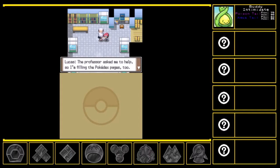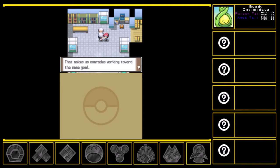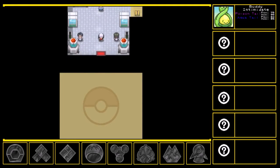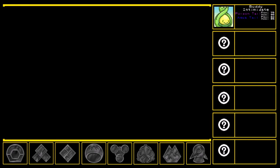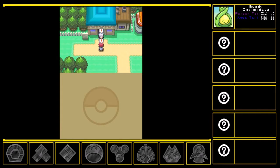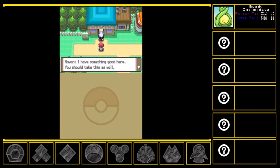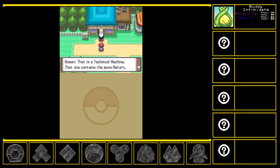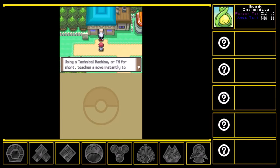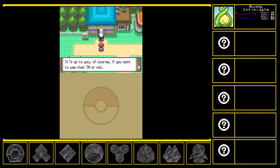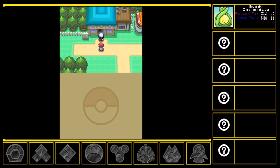The Professor asked me to help, so I'm filling the Pokedex pages too. That makes us comrades working towards the same goal. I'll teach you stuff later, okay? Okay. Muffs! I have something good here. You should take this as well. TM27. That is a technical machine. The one that contains the move Return. I'll see about that later. Using a technical machine, or a TM for short, teaches a move instantly to a Pokemon. Bear in mind, however, that a TM is single-use only. The move Return gains power the more friendly your Pokemon is with you. It's up to you, of course, if you want to use that TM or not. I'll send you off with the wish that your journey will be fun.